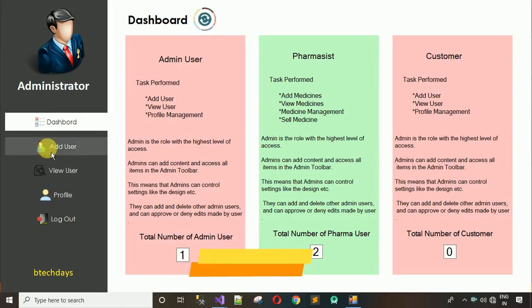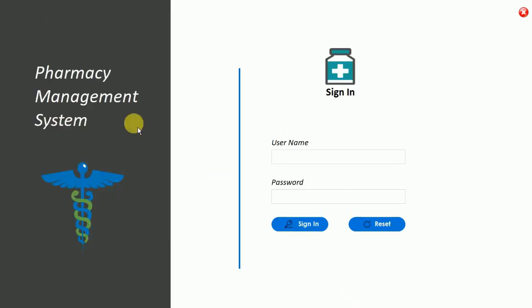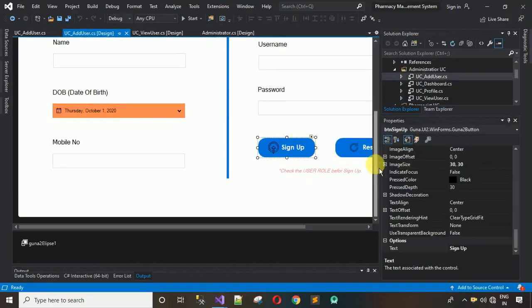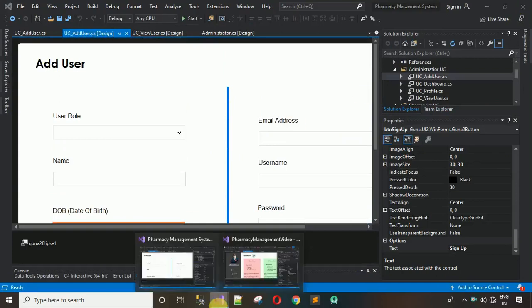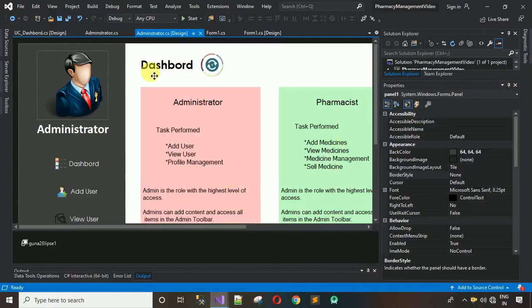In this video I'm going to show you how to design the Add User form. When I click on this, you can see this UI is shown over here. This is a complete project, that's why this button is functional. I'm going to show you how to design this one and how to connect this user control with this button. We are actually working on a pharmacy management project.